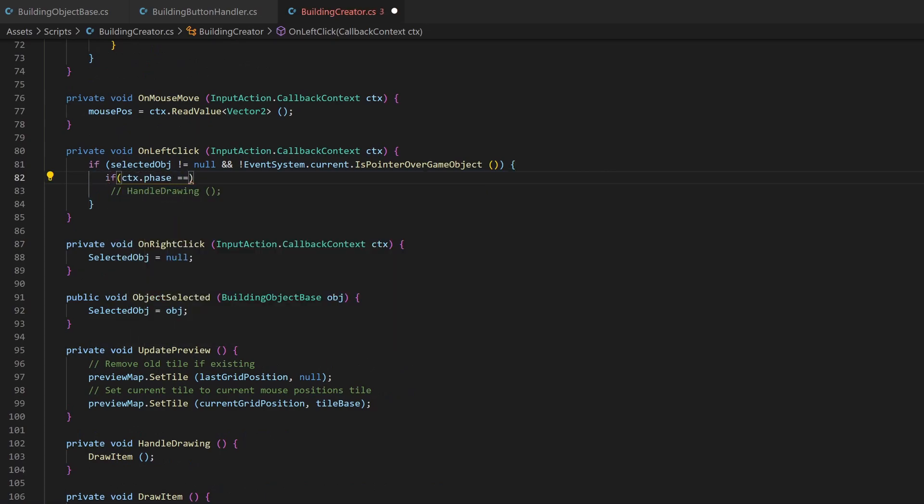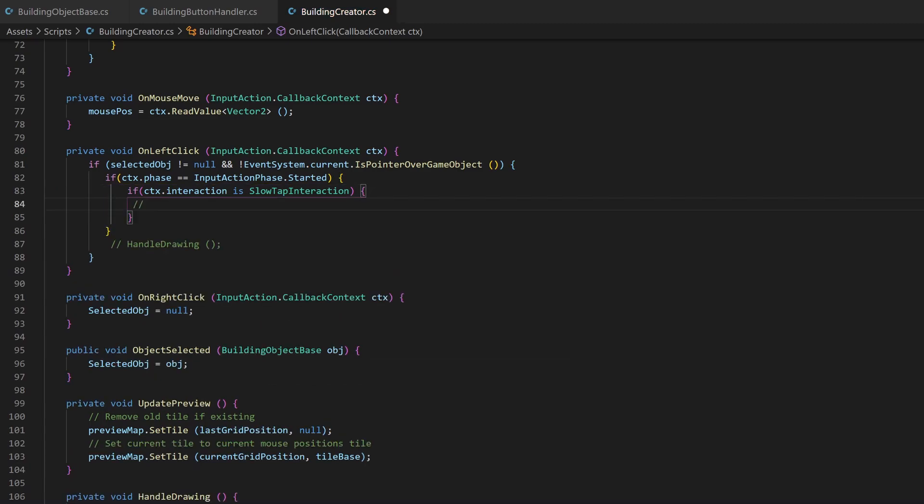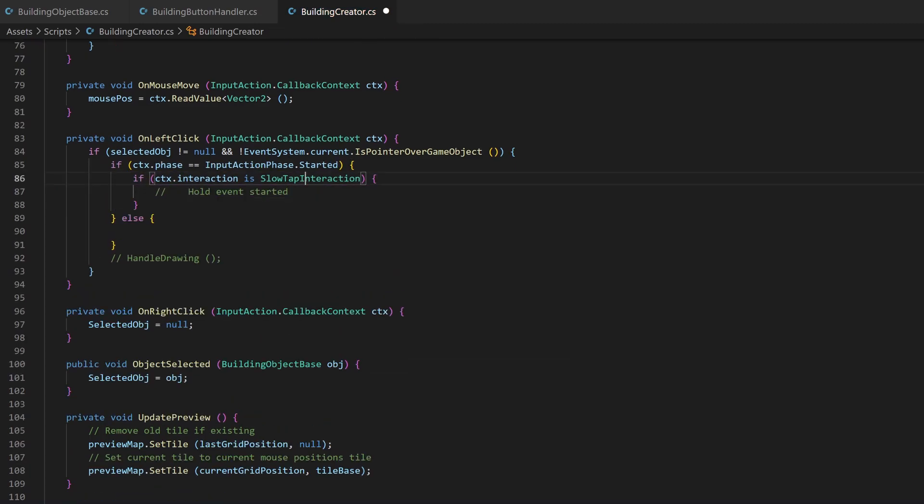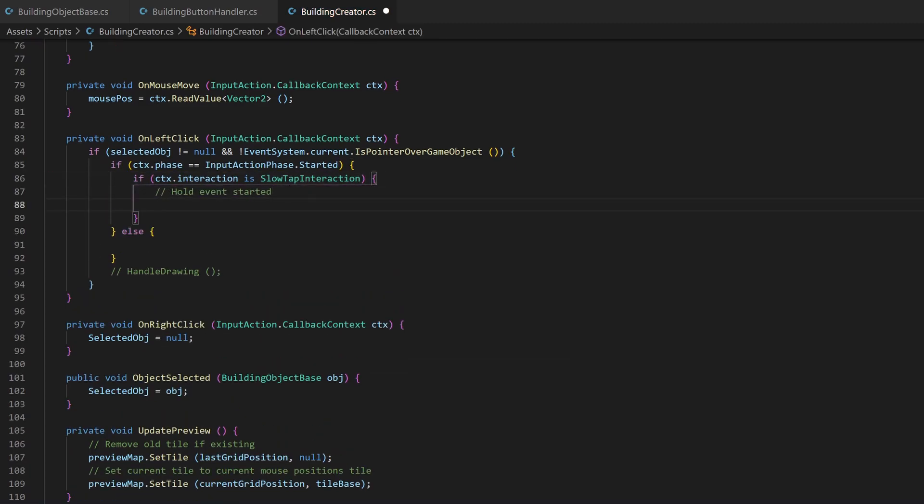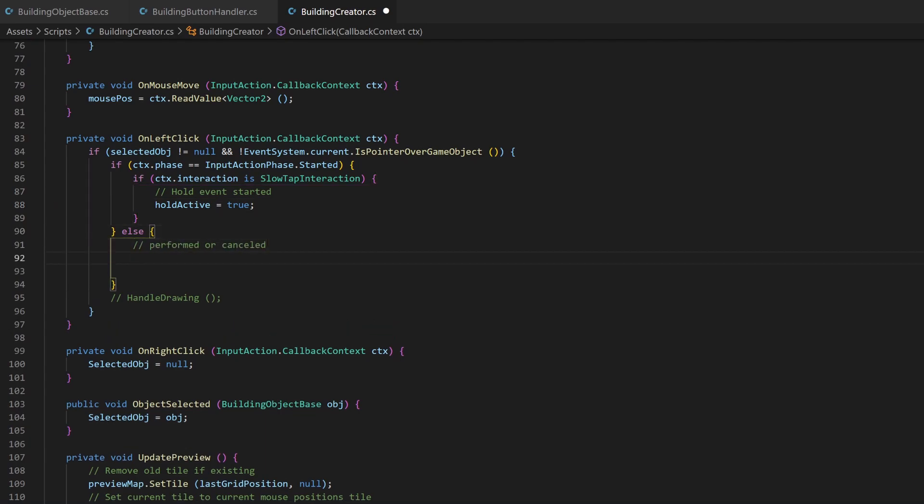If the input phase is a started event, we will check if it was a slow tap. This will set our boolean to true. But if it was a performed or cancelled event, the hold active variable will be set to false.